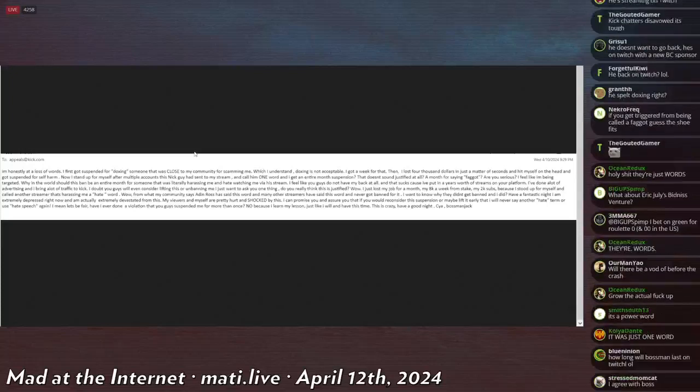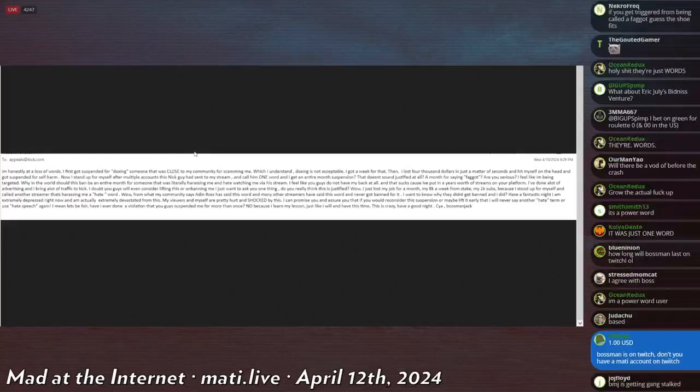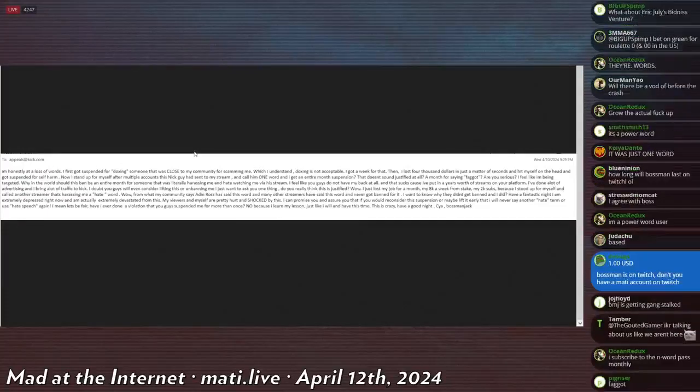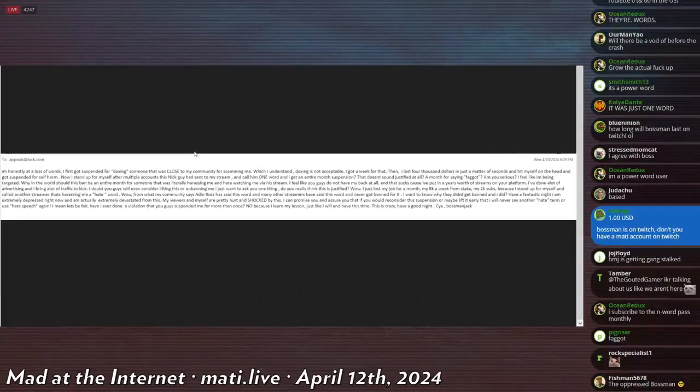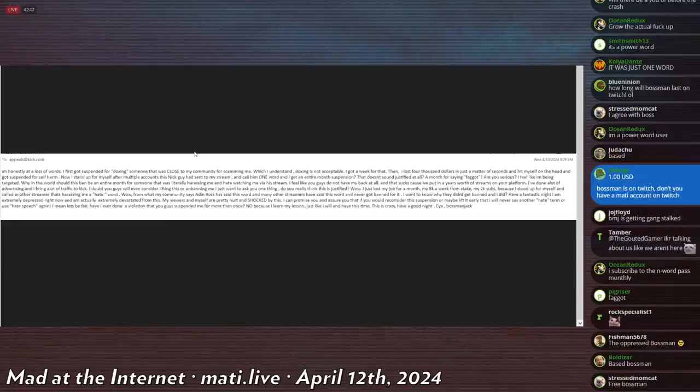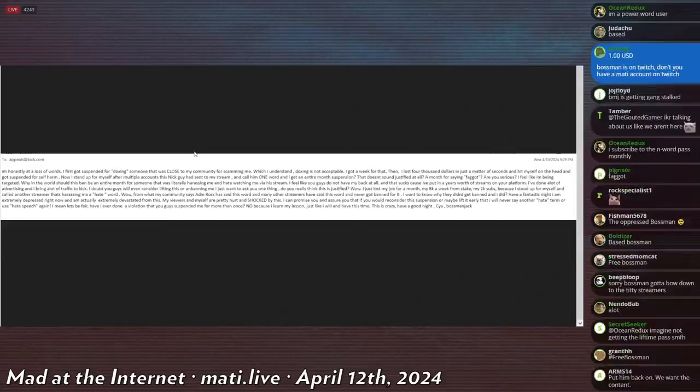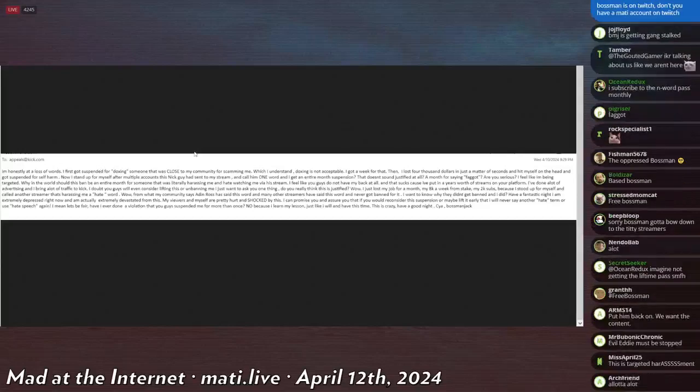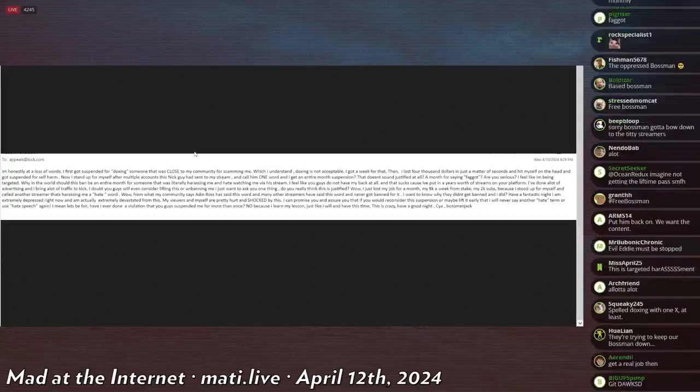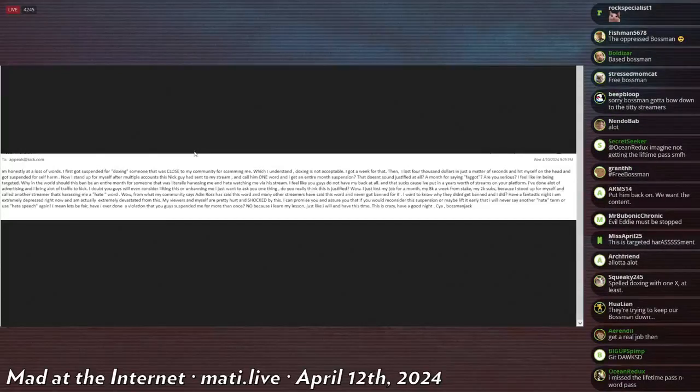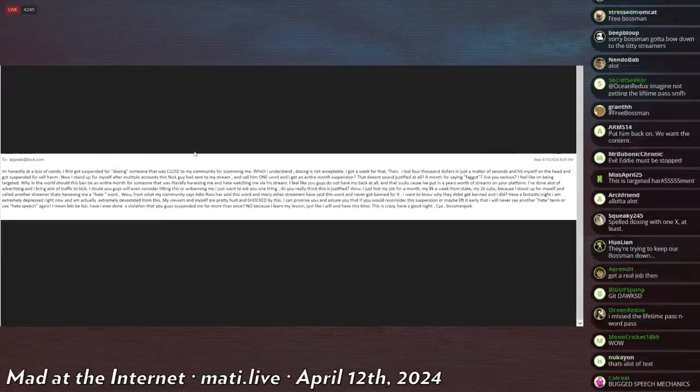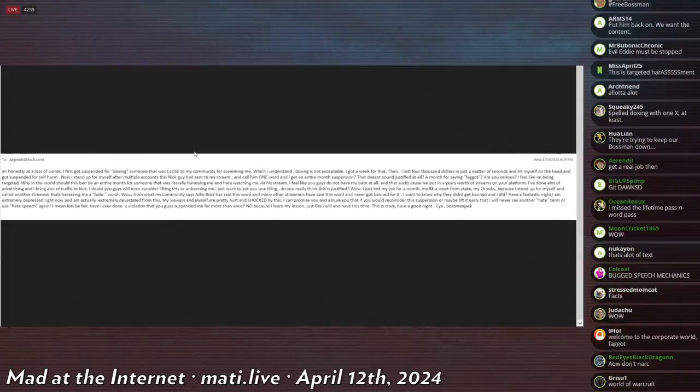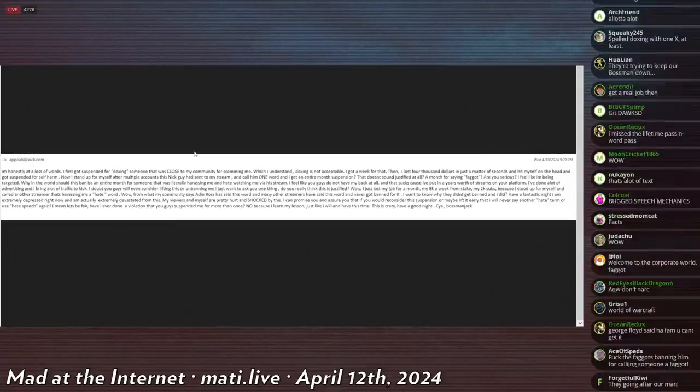'I've done a lot of outlets of advertising and I bring outlets of traffic to Kick. I doubt you guys will even consider lifting this or unbanning me. I just want to ask you one thing, do you really think that this is justified? Wow, I just lost my job for a month, my 8K a week from Stake, my 2K subs because I stood up for myself and called another streamer that's harassing me a hate word. Wow, from what my community says, Aiden Ross has said that word and many other streamers have said that word. They've never been banned for it. I want to know why they didn't get banned and I did. Have a fantastic night, I am extremely depressed right now and I'm actually extremely devastated from this. My viewers and myself are pretty hurt and shocked by this. I can promise you and assure you that if you would reconsider the suspension or maybe lift it early, that I will never say another hate term or use hate speech again, capital word exclamation point. I mean let's be fair, have I ever done a violation that you guys suspended me for more than once? No, because I learned my lesson just like I will and have this time. This is crazy, have a good night, see ya. Bossman Jack.'